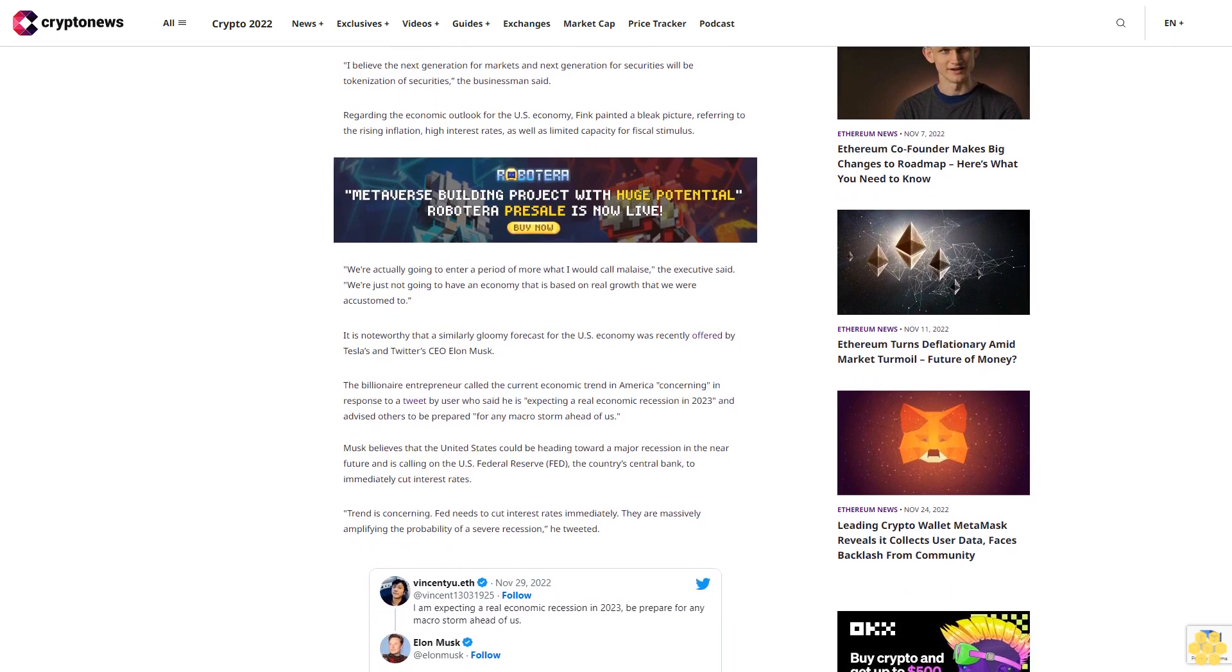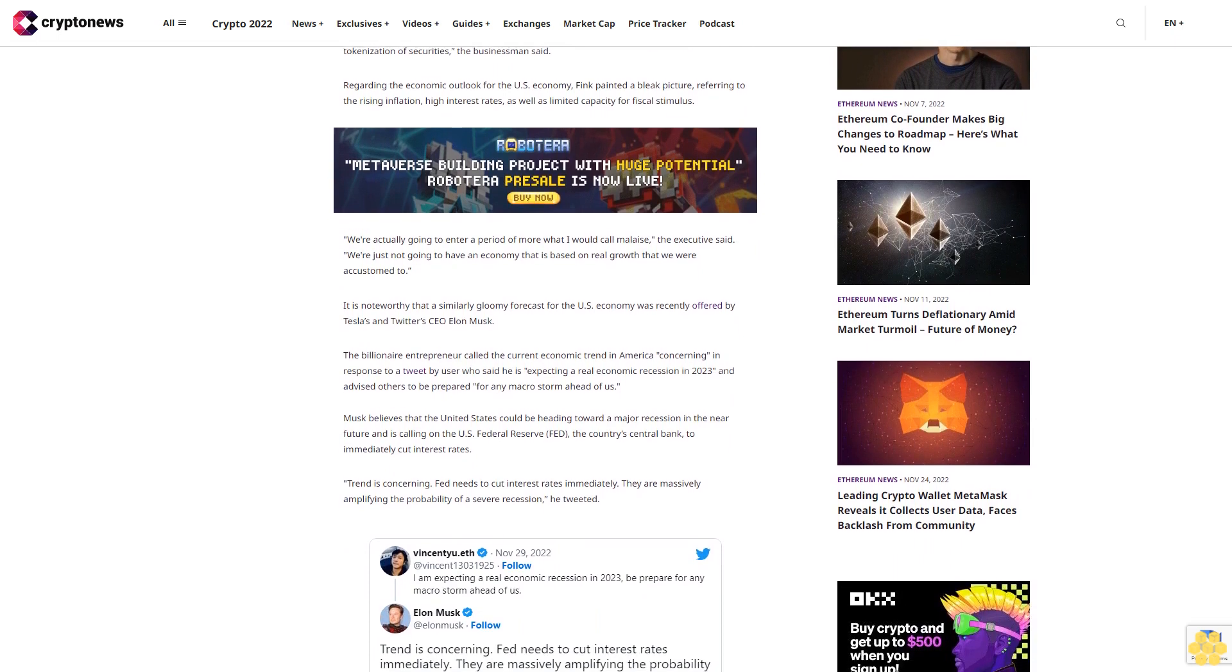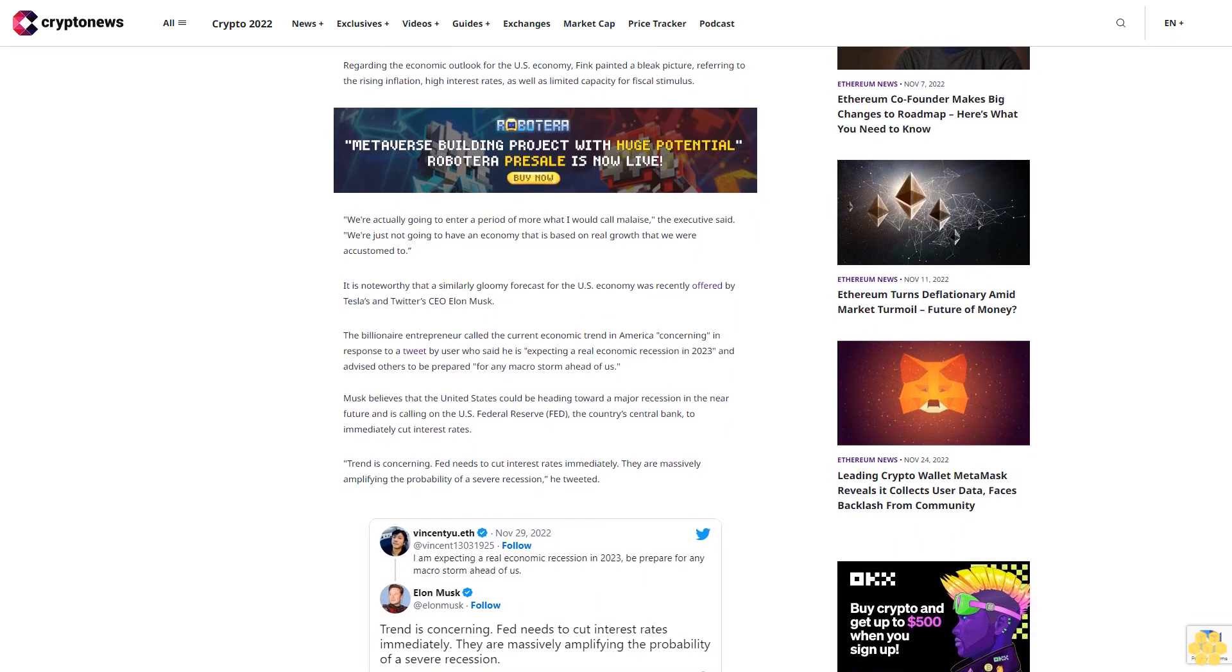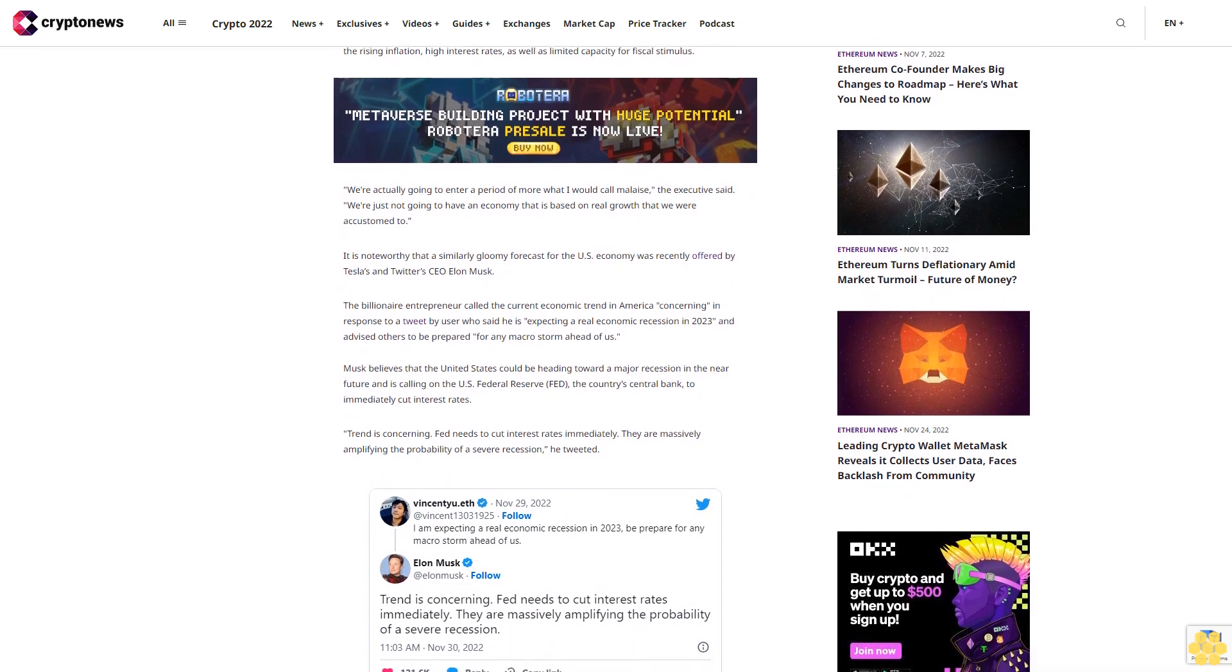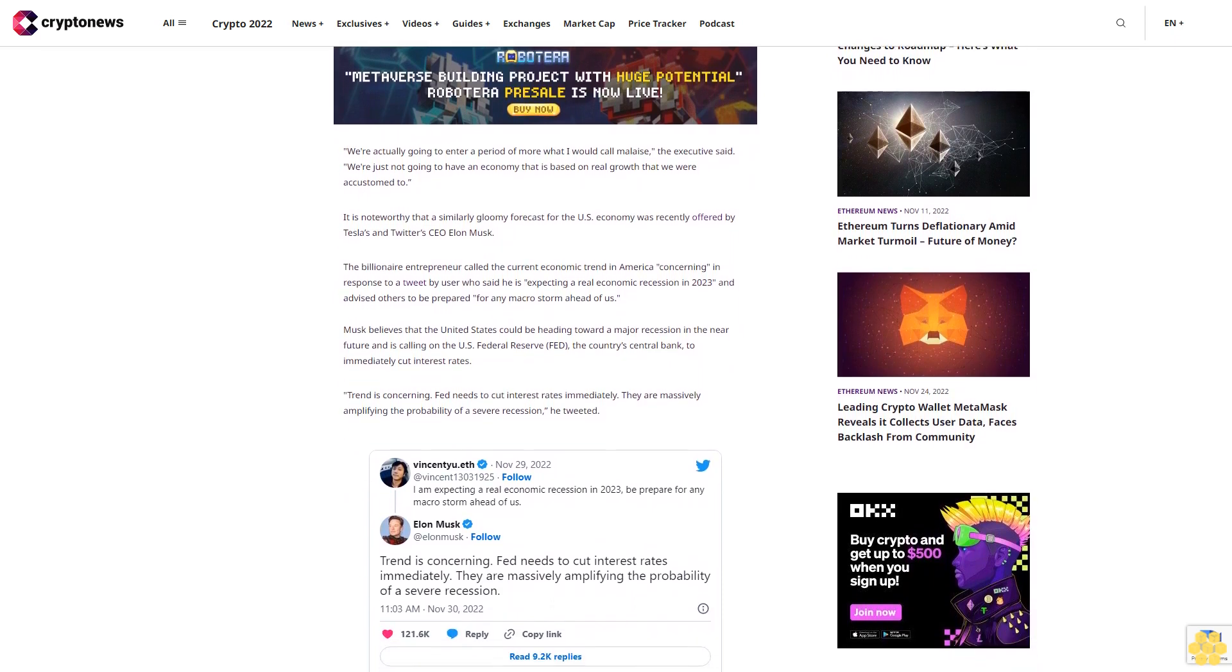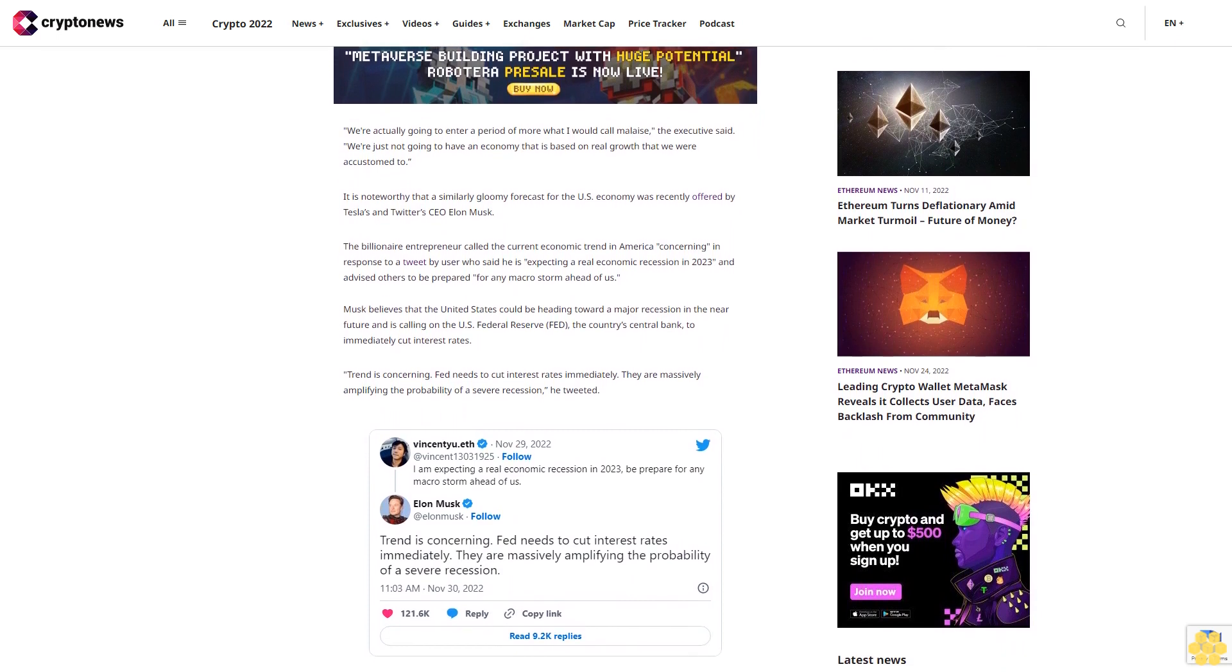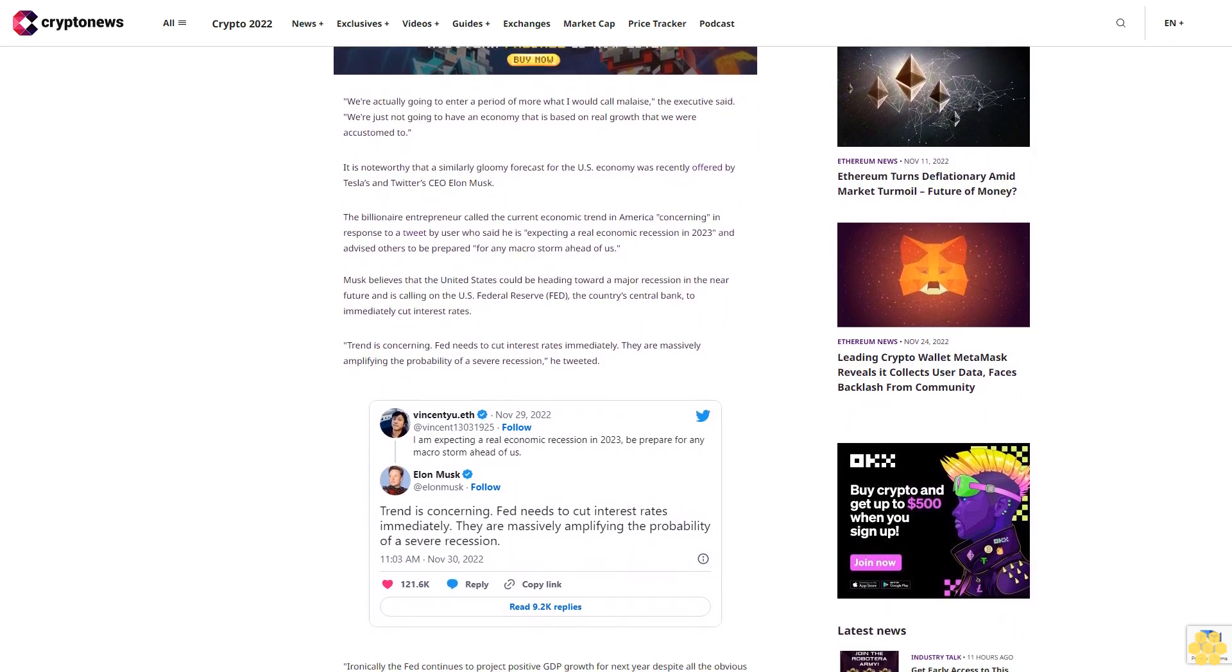It is noteworthy that a similarly gloomy forecast for the U.S. economy was recently offered by Tesla and Twitter CEO Elon Musk. The billionaire entrepreneur called the current economic trend in America concerning, in response to a tweet by a user who said he is expecting a real economic recession in 2023 and advised others to be prepared for any macro storm ahead.